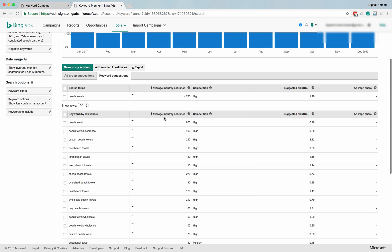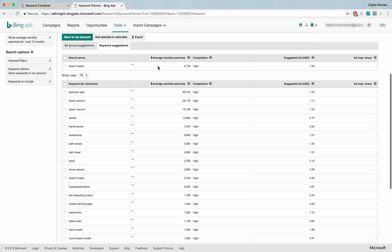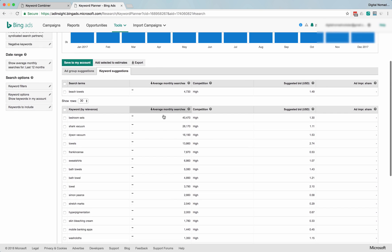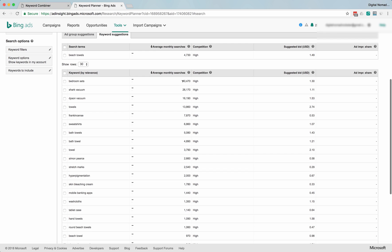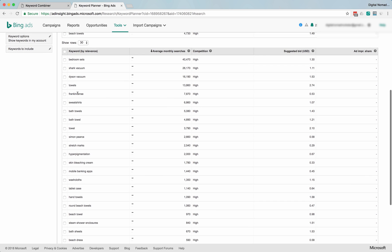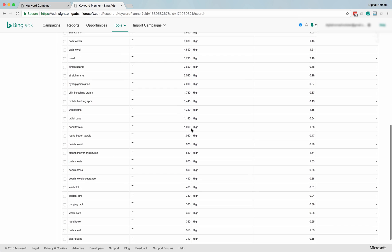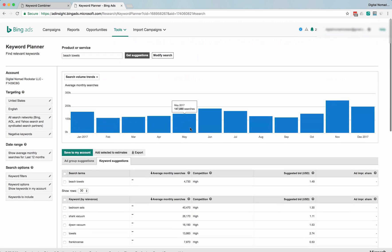You can, for example, search for average monthly searches. You know, bedroom sets, 40,000. Shark vacuum—not sure why that's in there. Okay, vacuums. Apparently, Frankincense—it's pulling in some weird ones.